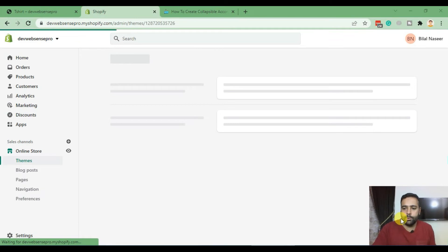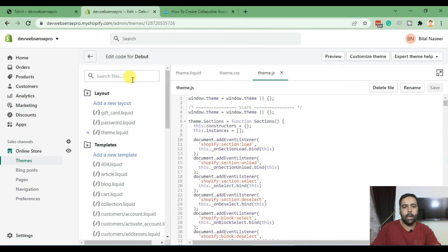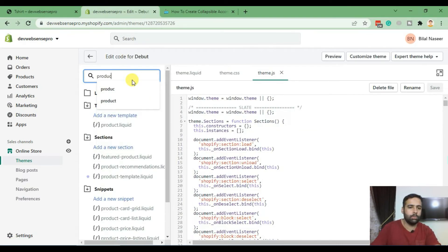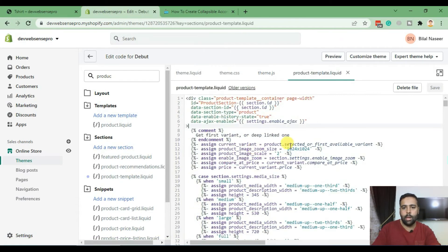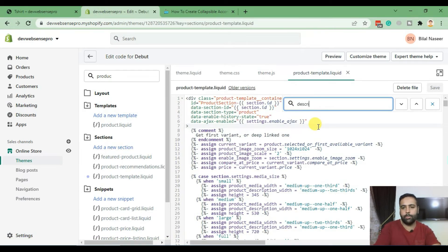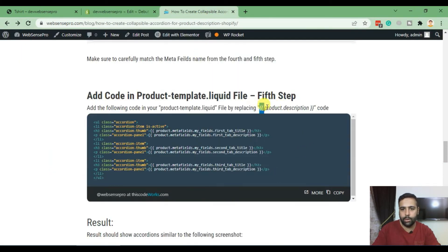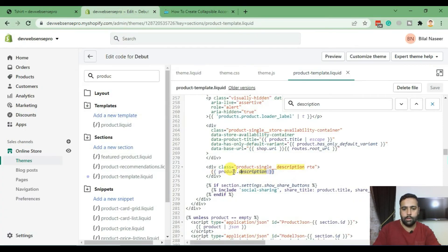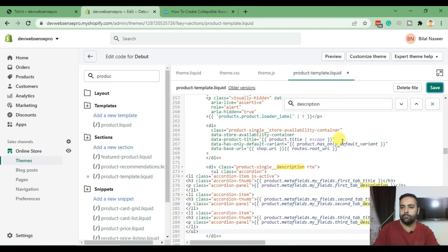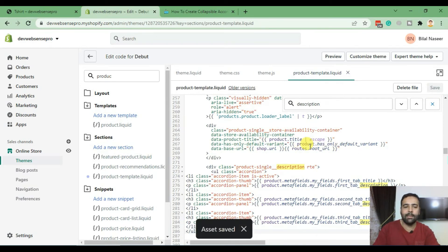Copy the code and go back to Edit Code. Search for the product template — that's the file product-template.liquid. Search for 'description' in that file. That's the code which we will be replacing. We'll have to replace this code with the following code. Copy the code, paste it, and hit Save.